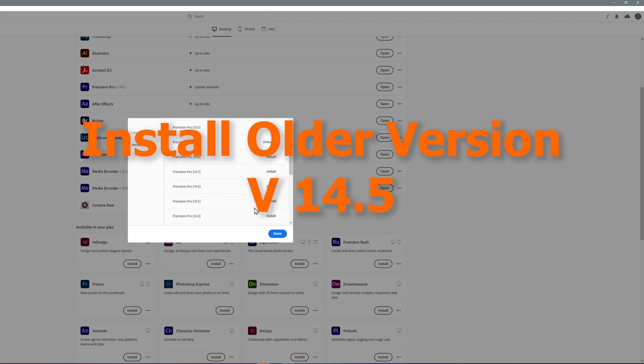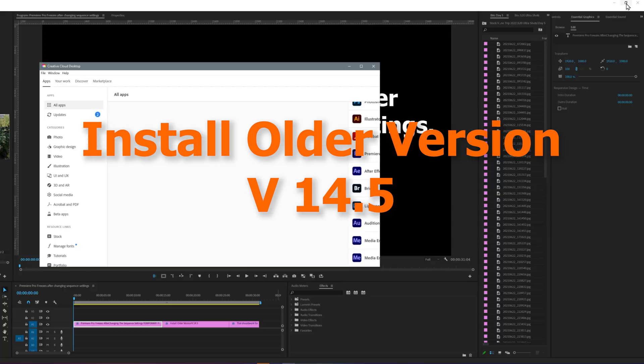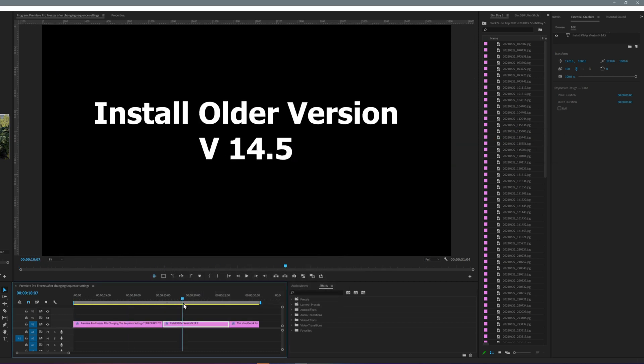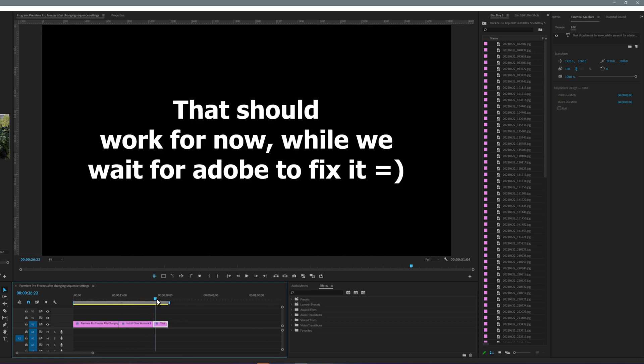Just sharing my experience in case someone encounters the same issue. Just install the older version of Premiere Pro 14.5 specifically and that should temporarily fix the issue. I hope Adobe fixes this as soon as possible.